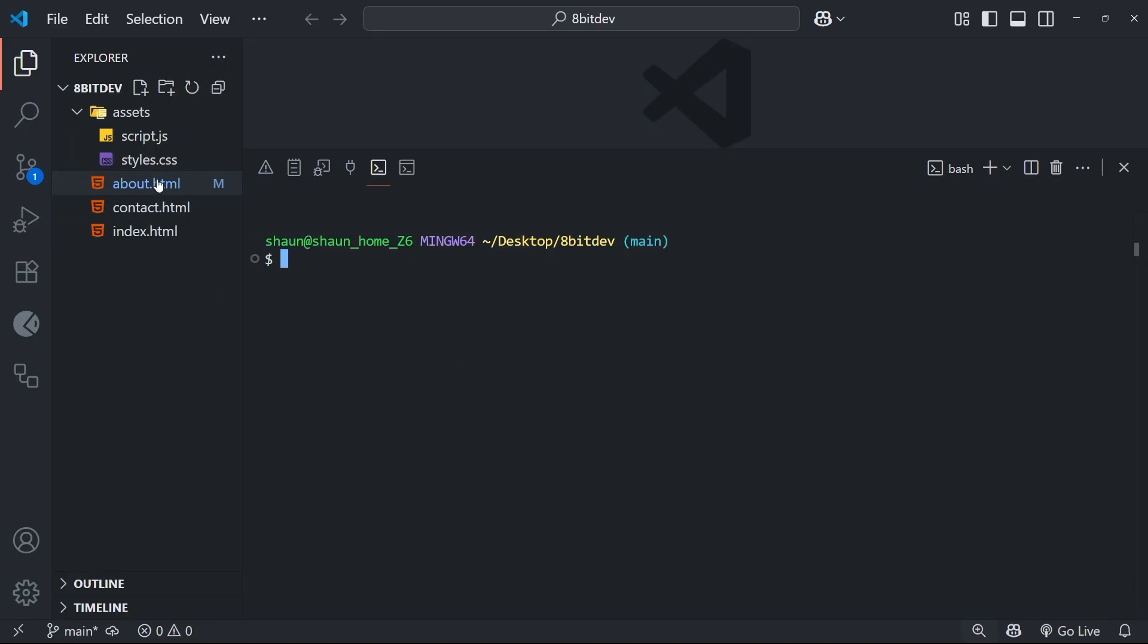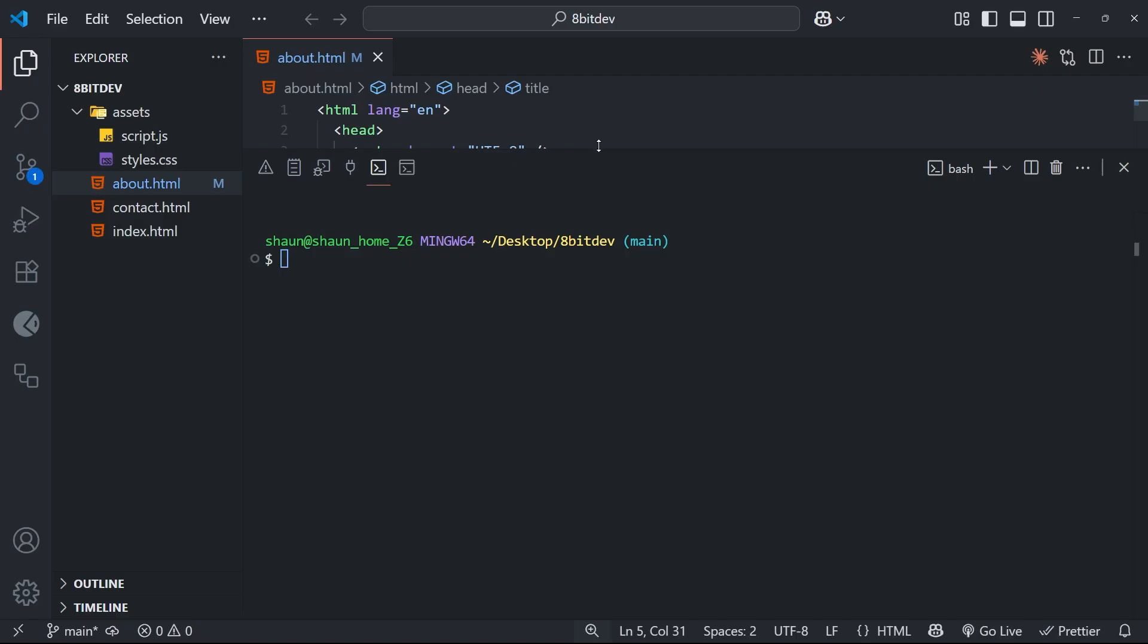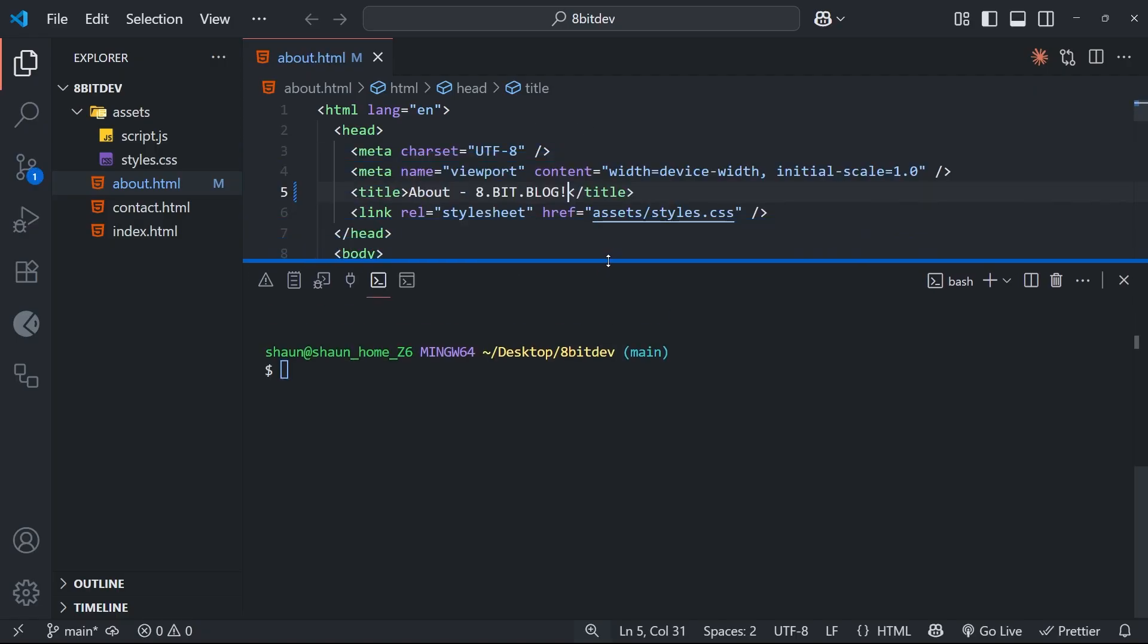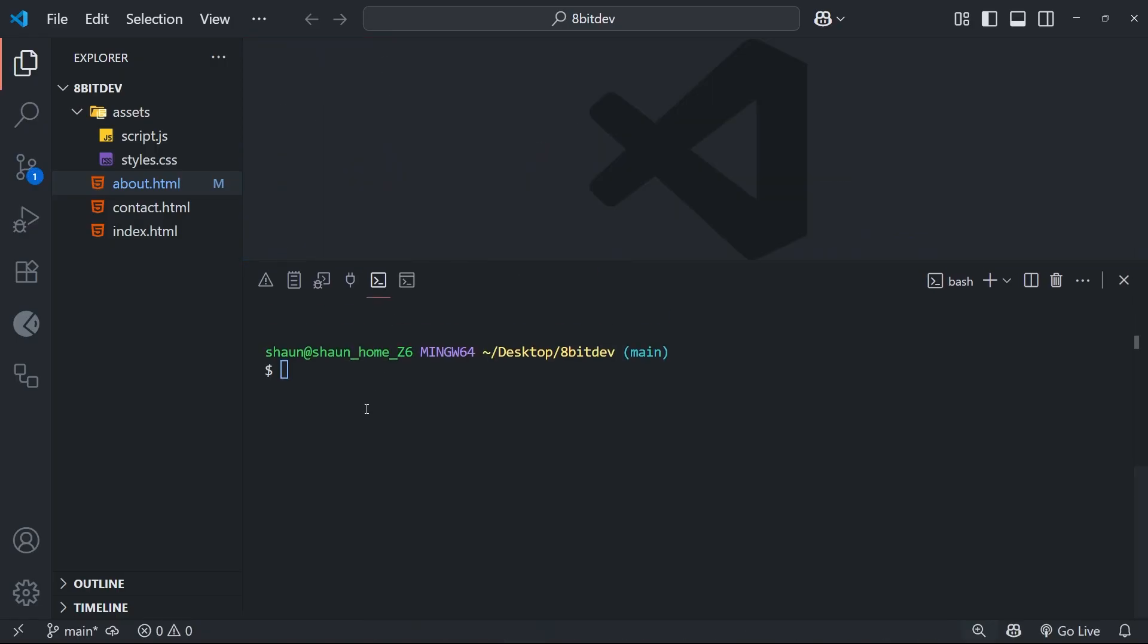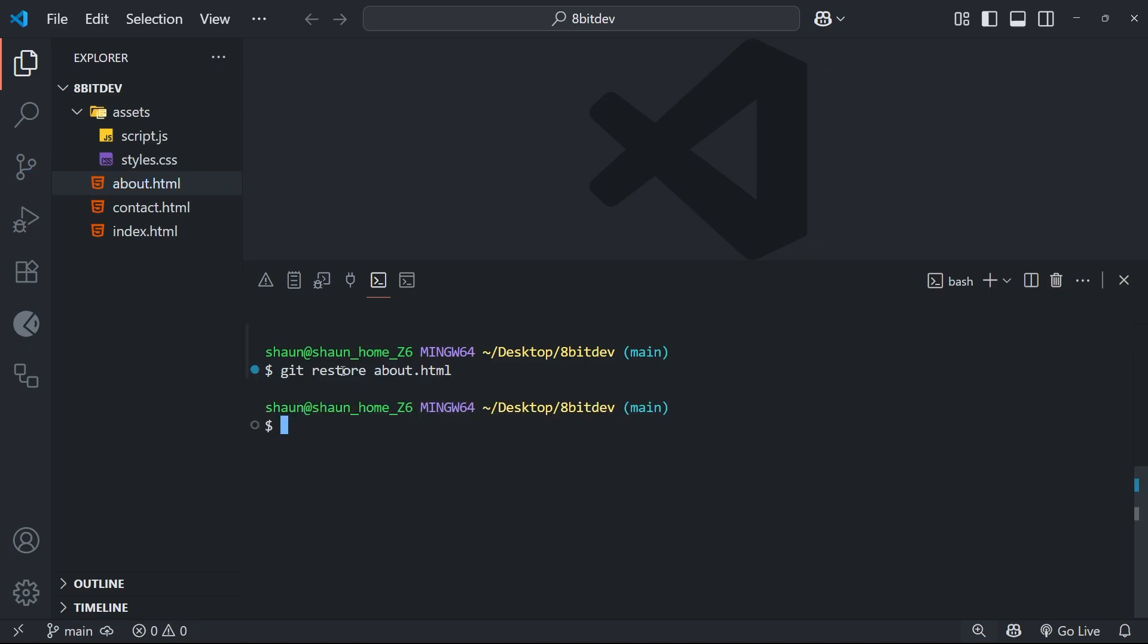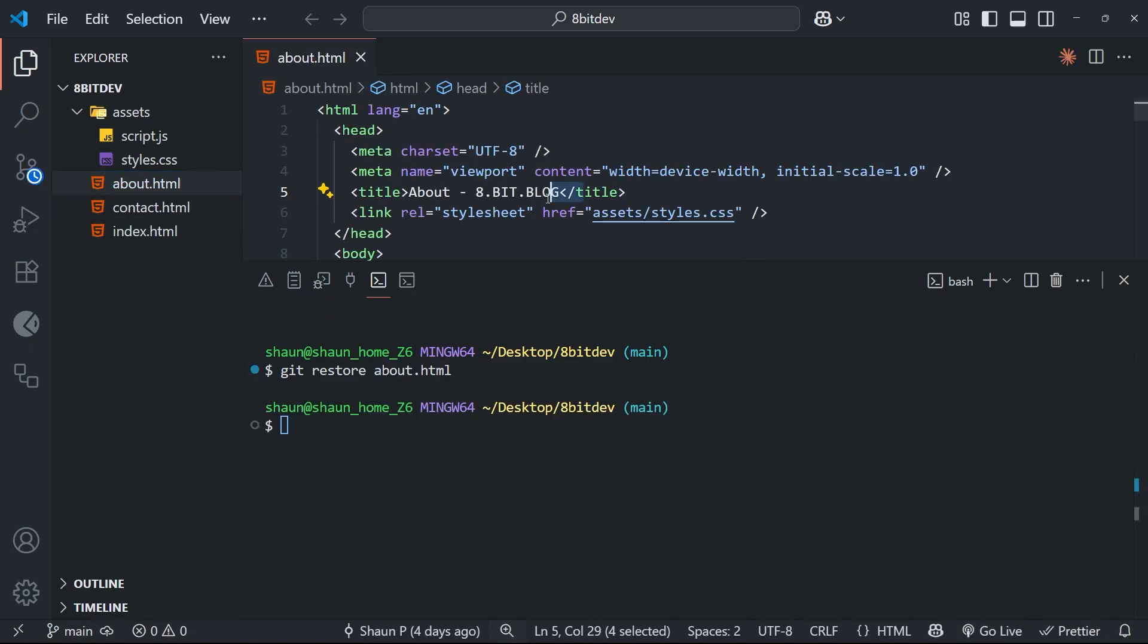For example, I made a change to this file a moment ago, right? But imagine now I want to discard that change. Well, I can do that by running the git restore command again, this time without the staged flag, and then the name of the file. And when we run this, it's going to restore the file to its previous state, like I said, from that last commit we made.